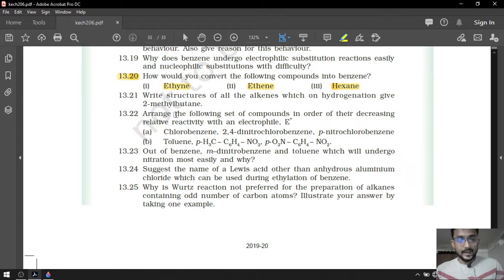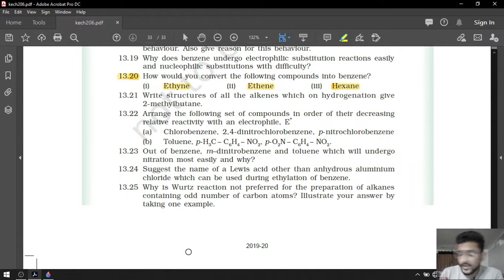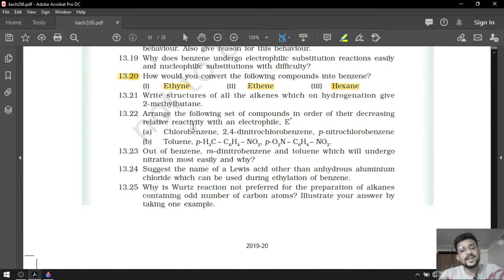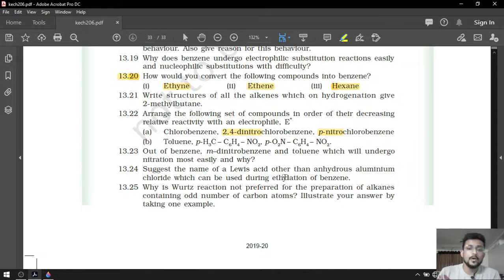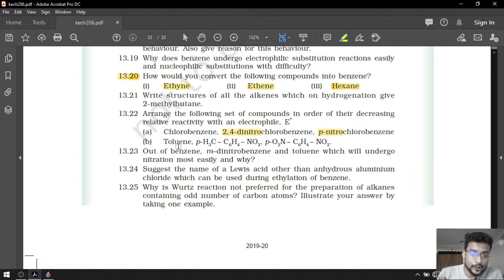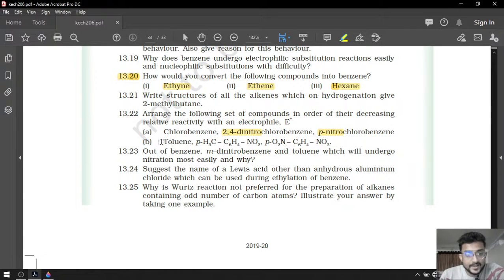Arrange the following compounds in order of decreasing relative reactivity with electrophile. Nitro is a deactivating agent — as the number of nitro groups increases, the ring is less reactive towards electrophiles. For the first set: chlorobenzene has no nitro, para-nitrochlorobenzene has one nitro, and 2,4-dinitrochlorobenzene has two nitro groups — so order is chlorobenzene > para-nitrochlorobenzene > 2,4-dinitrochlorobenzene. For the second set: toluene (no nitro) > para-nitrotoluene (one nitro) > 1,4-dinitrobenzene (two nitro groups).